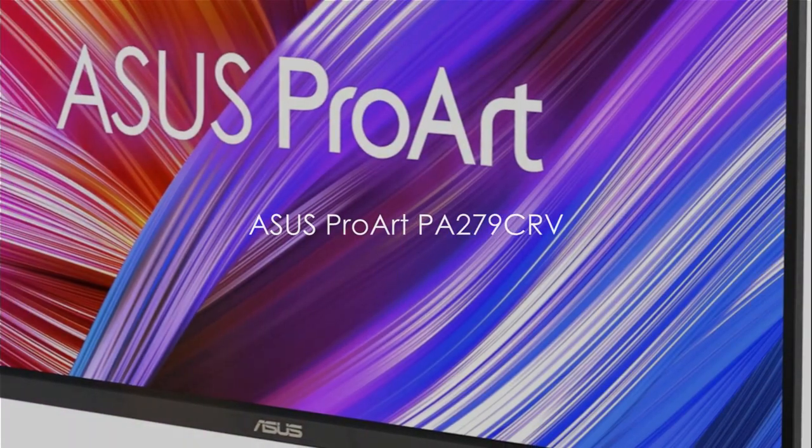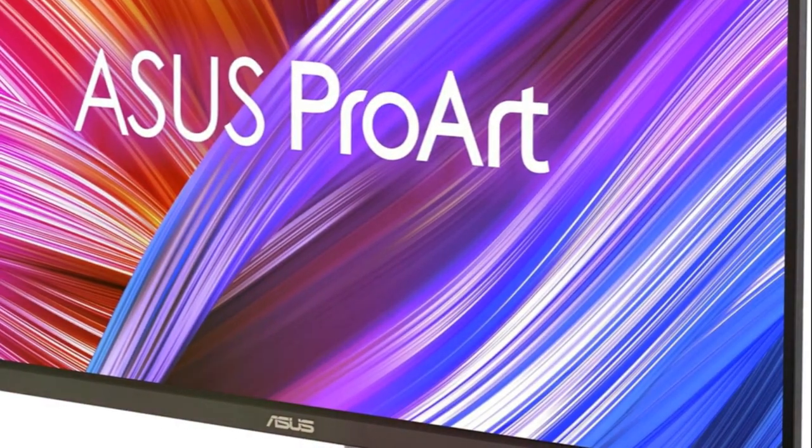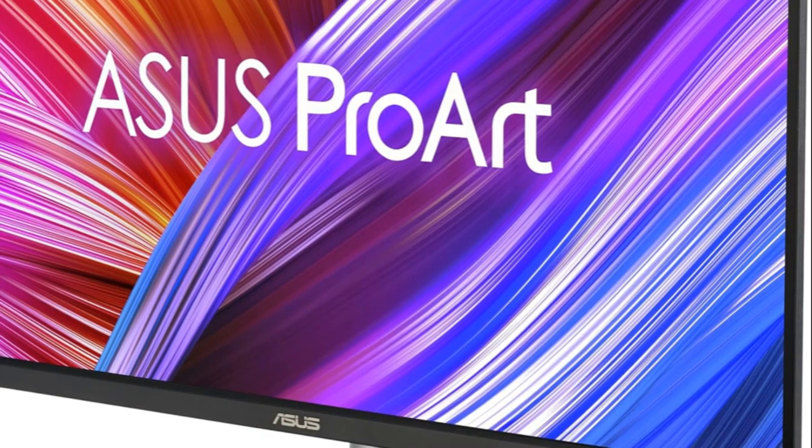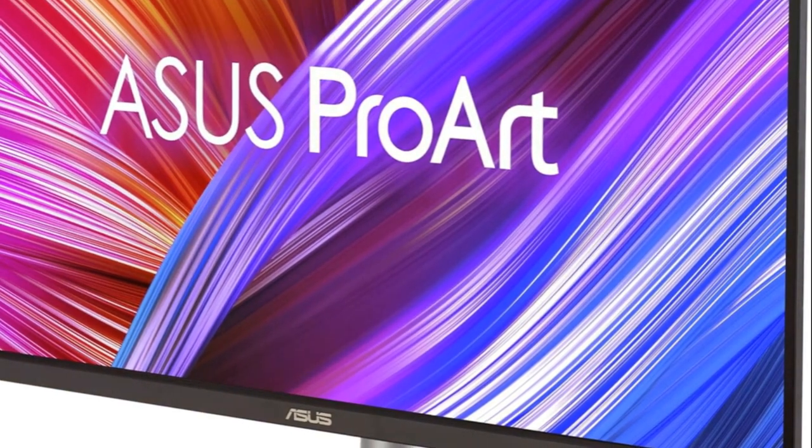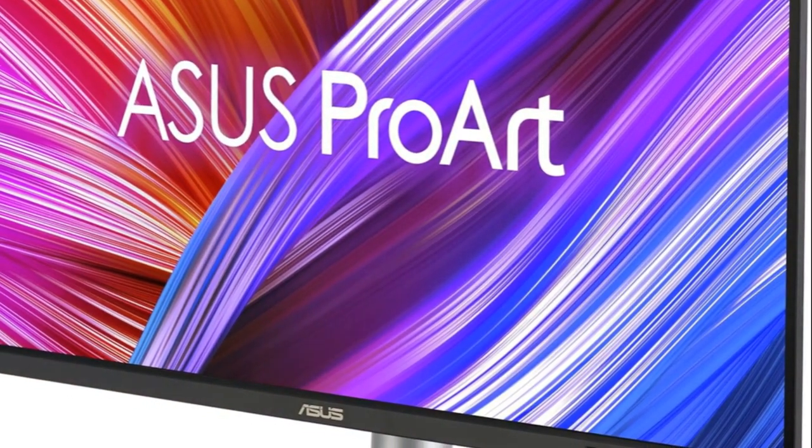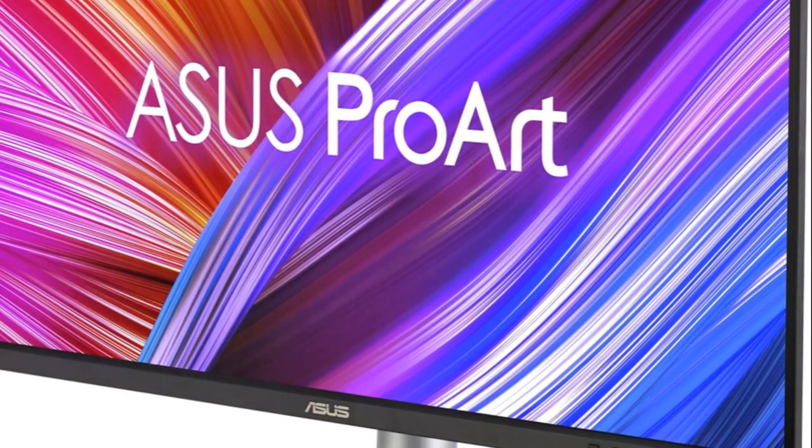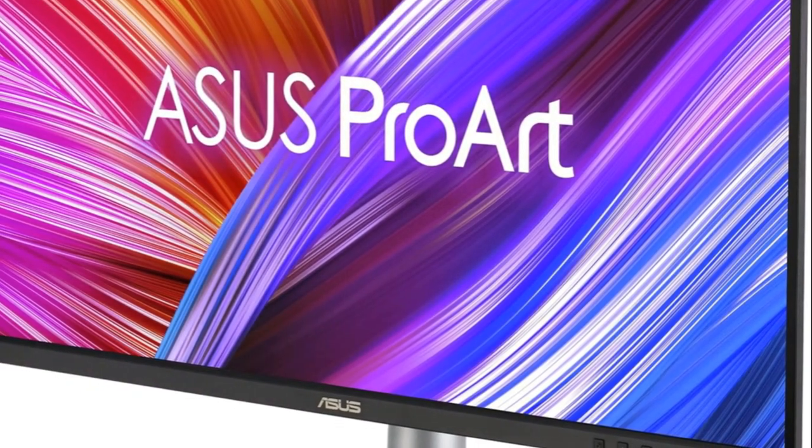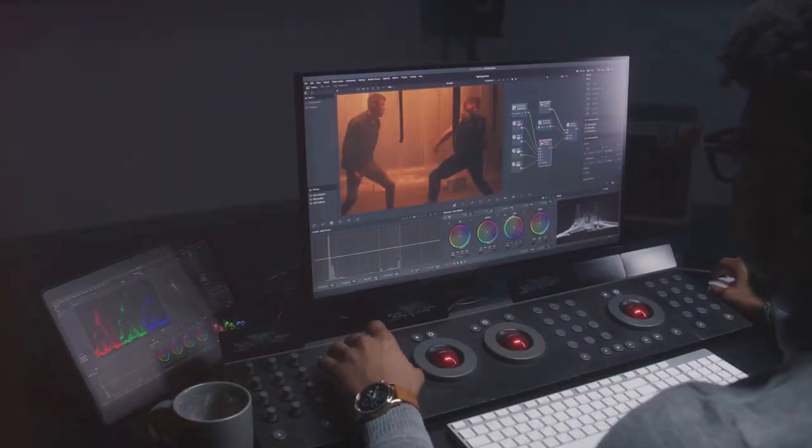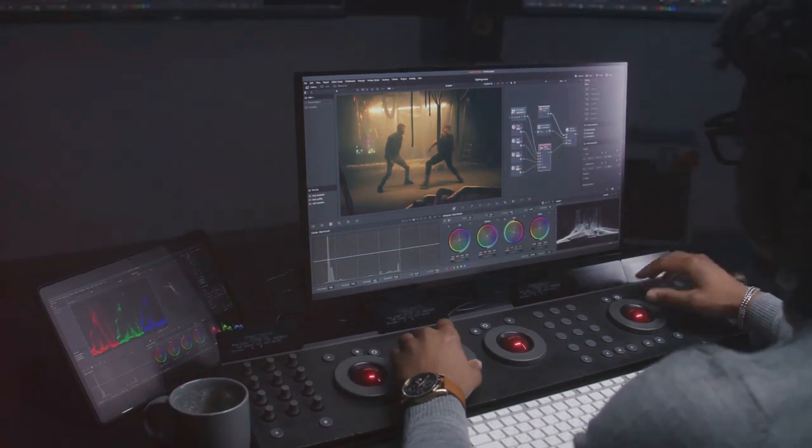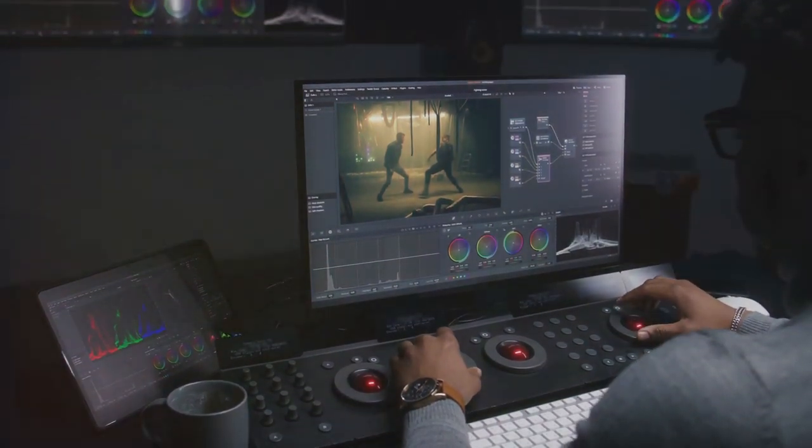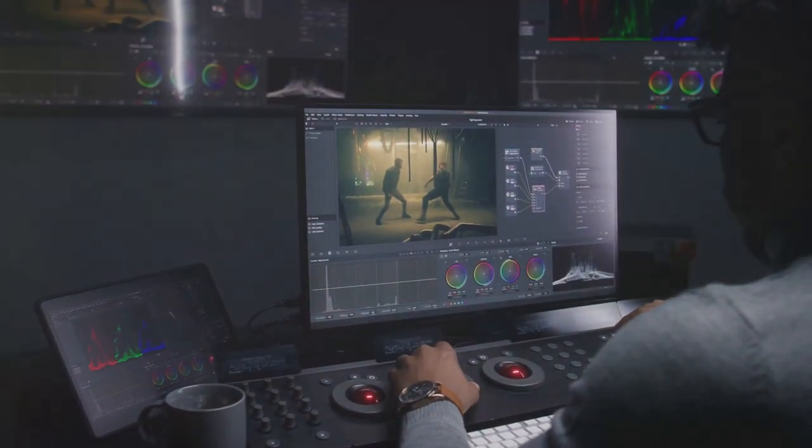The ASUS ProArt Display PA 279 CRV brings professional grade color accuracy and performance to creative workflows. Its 27 inch 4K IPS panel delivers over 1 billion colors, covering 99% of DCI-P3 with a Delta E less than 2 factory calibration. VESA DisplayHDR 400 support provides expanded contrast and brightness up to 400 nits.